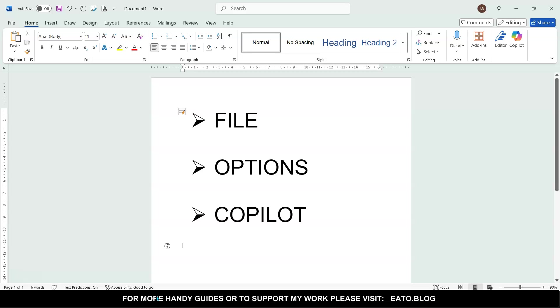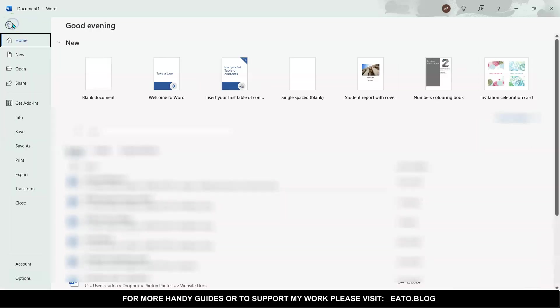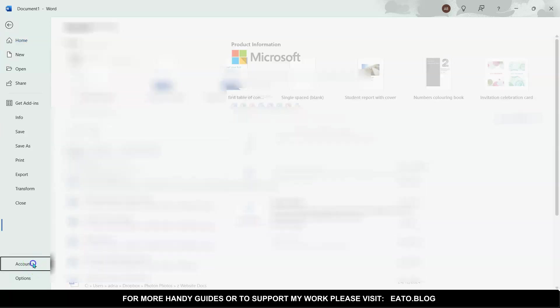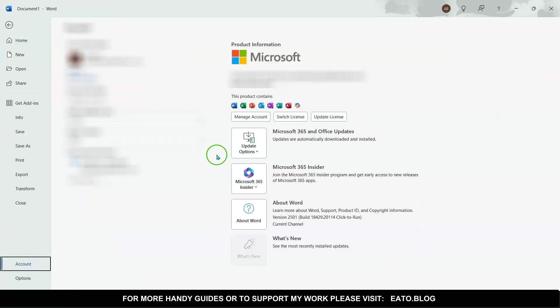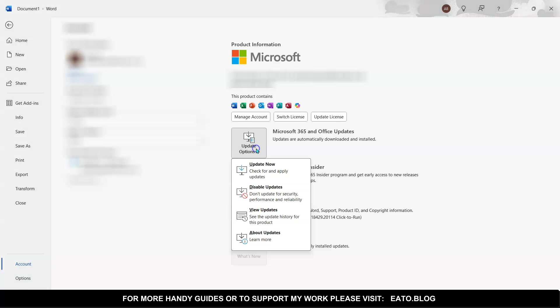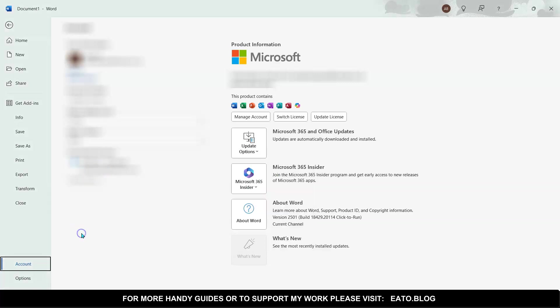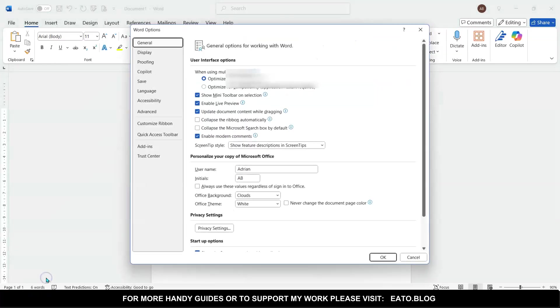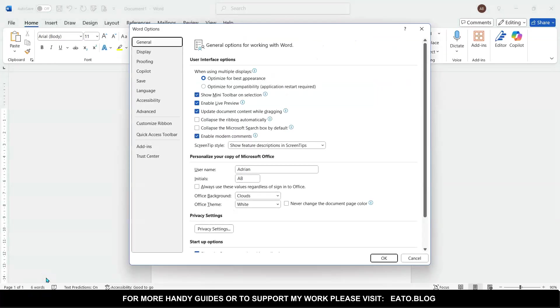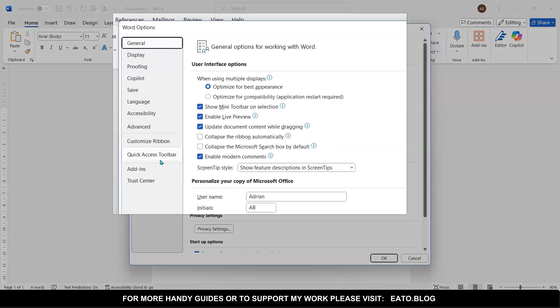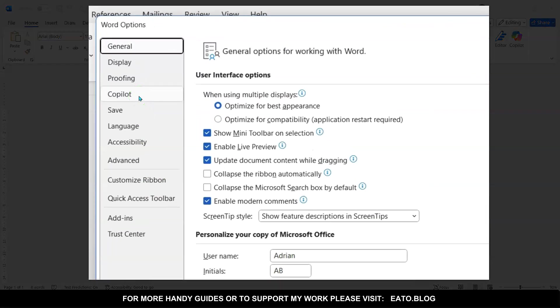But first of all, let's switch it off in Word. The first thing you'll need to do is go to your File and go to your Options. If it's not in these options, by the way, you'll need to go to your Account and check your Update Options and check for a new update, because if you've got a slightly older version, that won't be available to you.